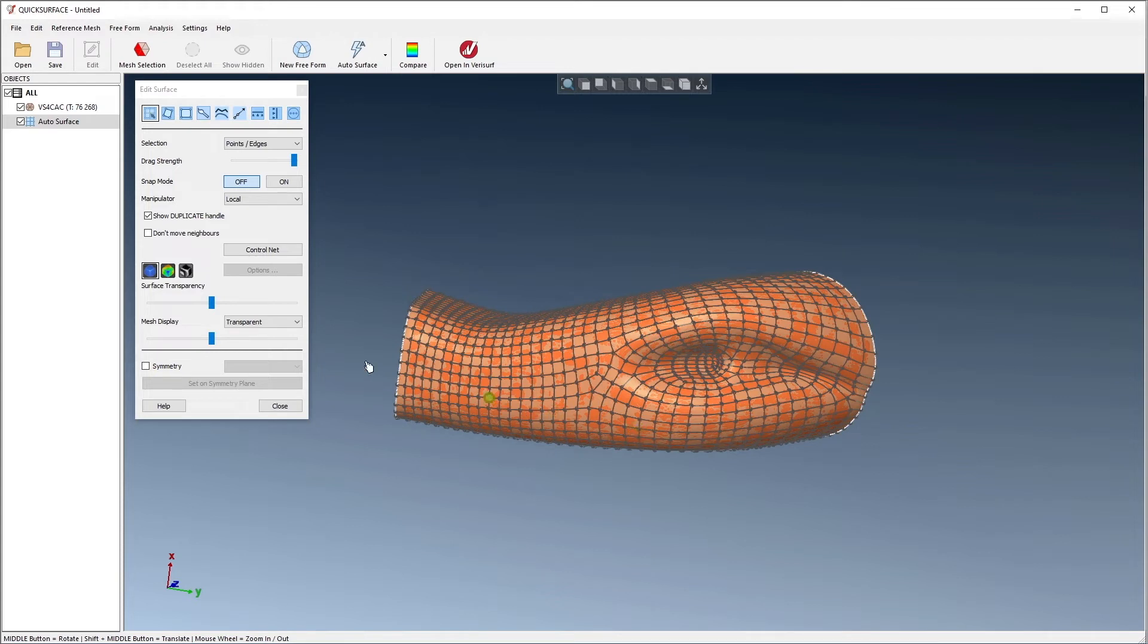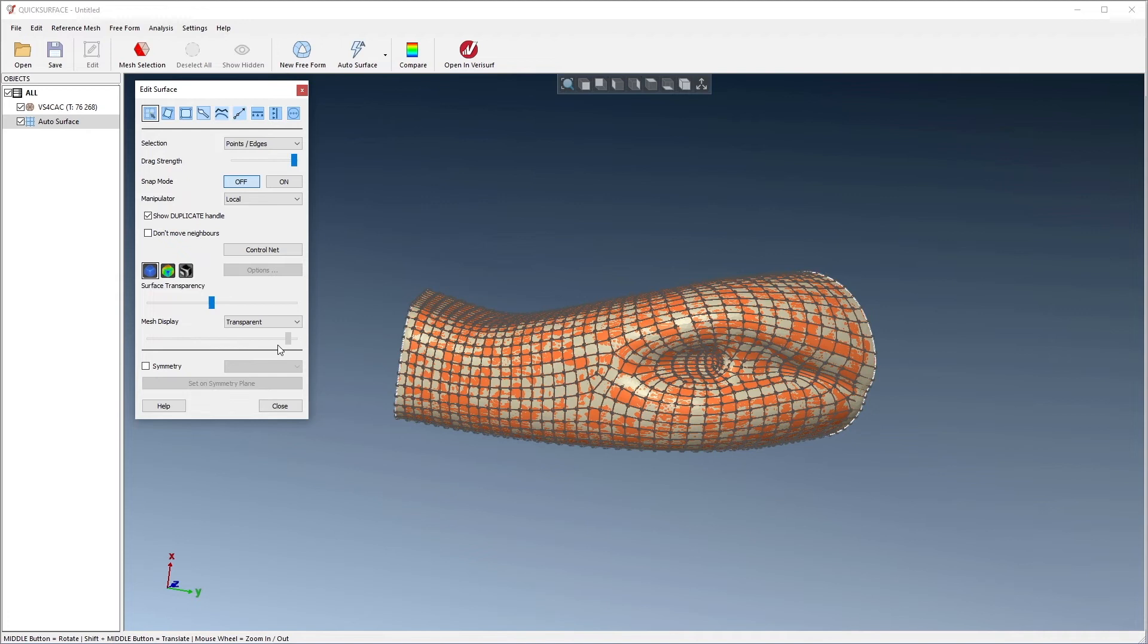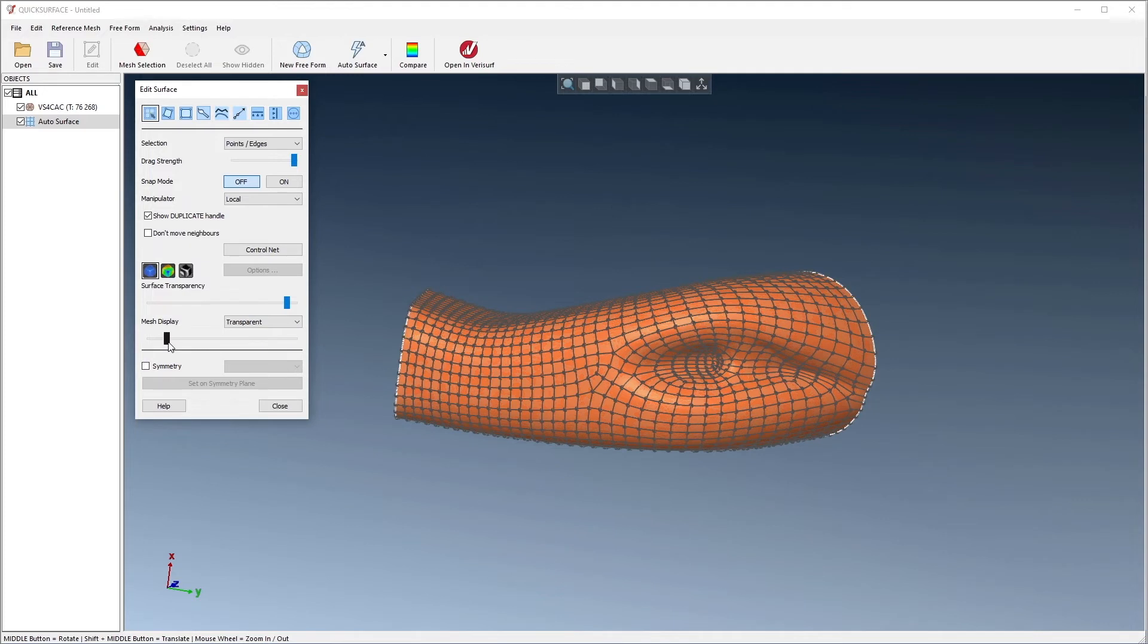If we need to adjust the quads, we can change the relative transparency between the mesh and the surfaces to see how they conform to one another. In this case, no changes are required because of the care we took in preparing the mesh.